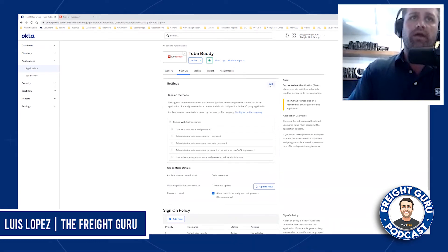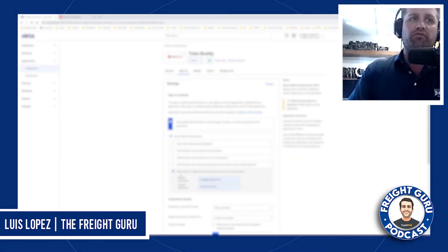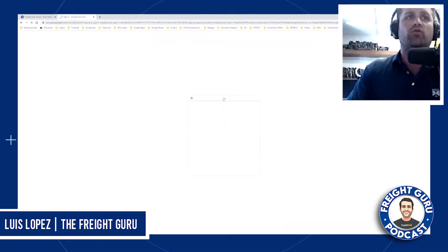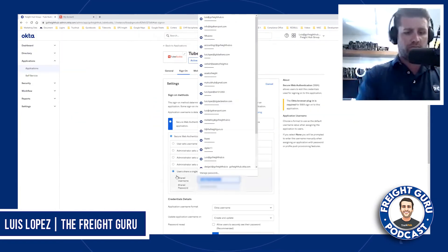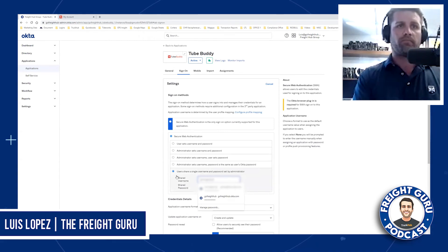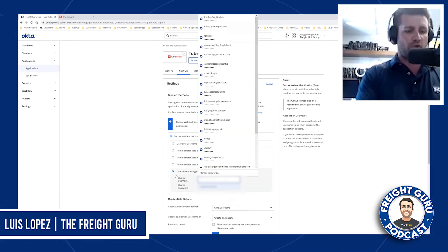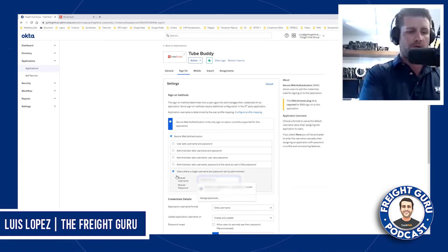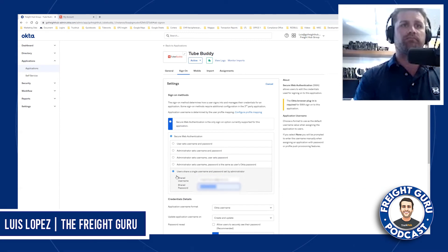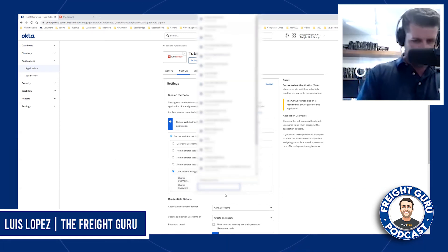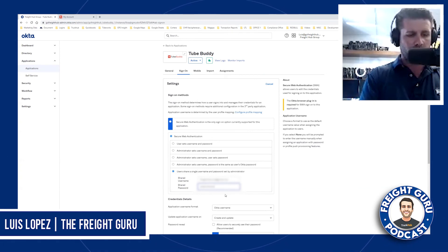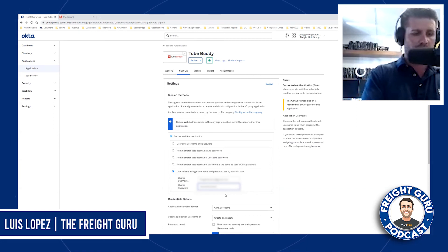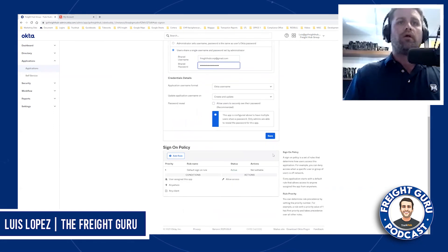In this case, we're going to edit this. Everybody's going to share a username and password, and we need to know what the username and password is, which ends up being the Google sign-on. You can see it's the Google sign-on, so it would be the @gmail.com address and then the password that we have. Then I save it.